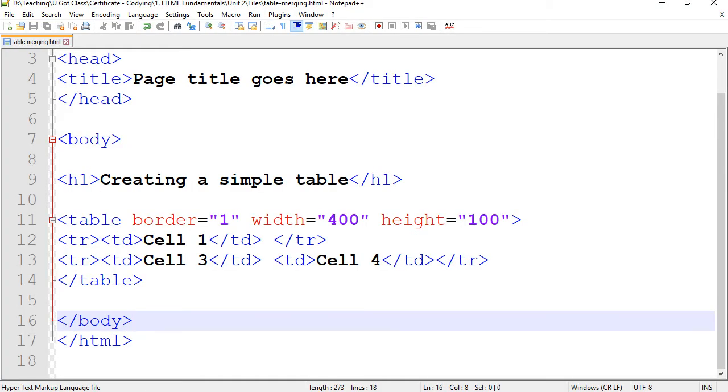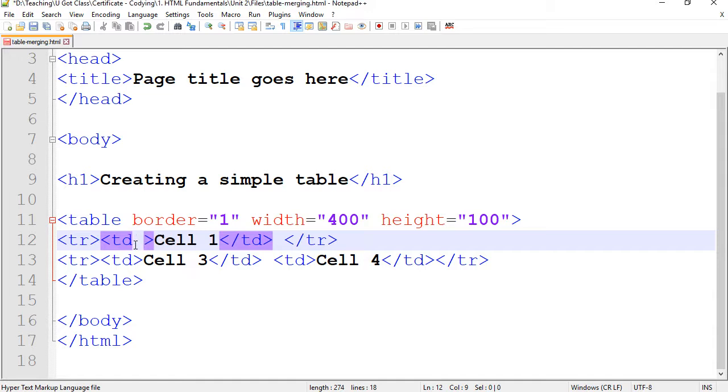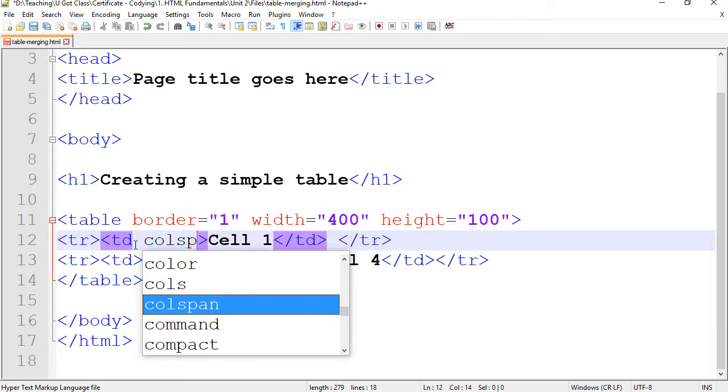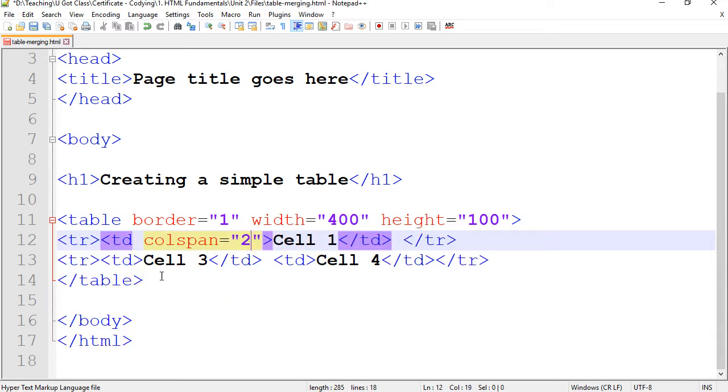In order to do that, we need to do something called a colSpan, which is basically short for columnSpan. All you need to do is go inside the first cell, put an attribute. I'm going to do space colSpan equals quotations, and we're going to span it to two columns, because this is column one, and we're merging it with column two.